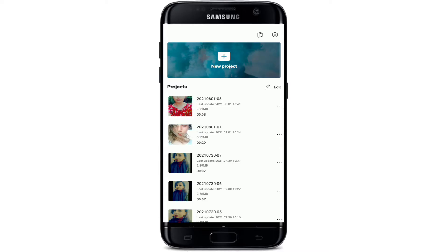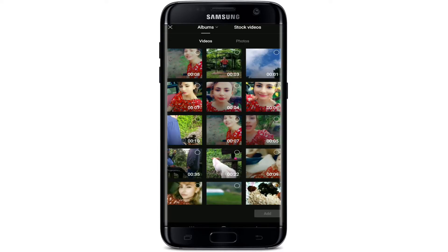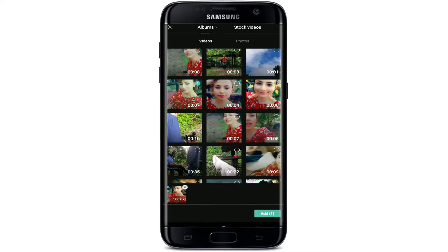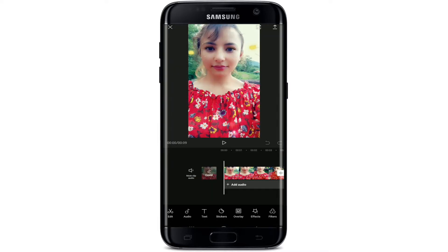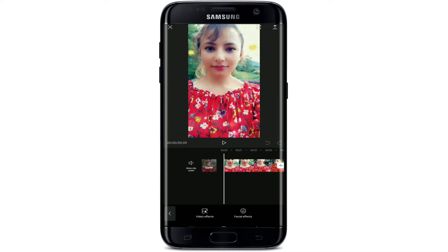If you'd like to blur content on a video, first start by tapping on New Project and select a video or a photo from your camera roll. Once you open up a video, tap on the Add button at the bottom right corner. Now you'll be able to see your video preview displayed on the screen.